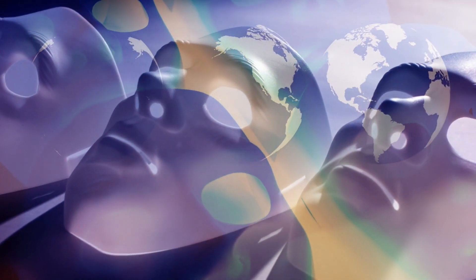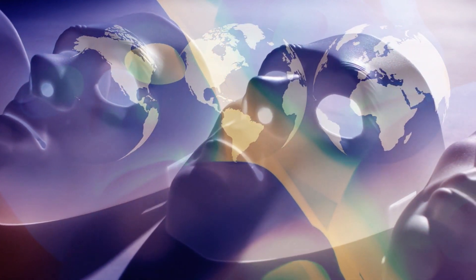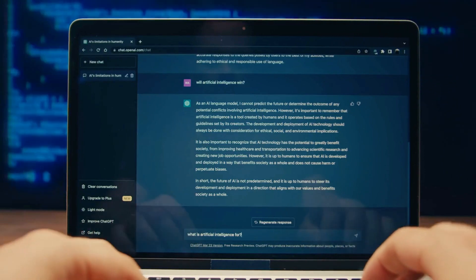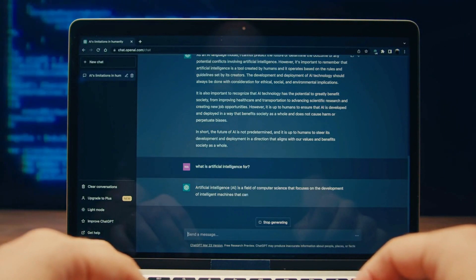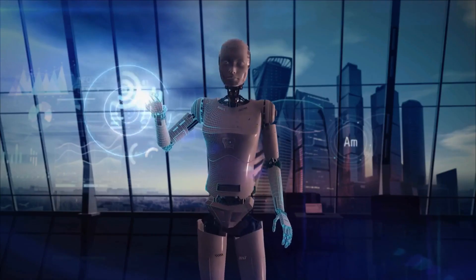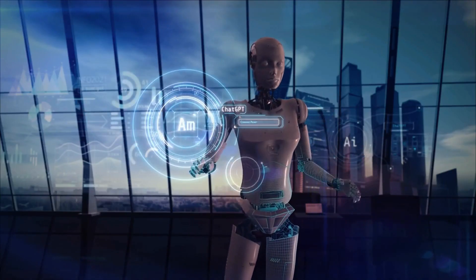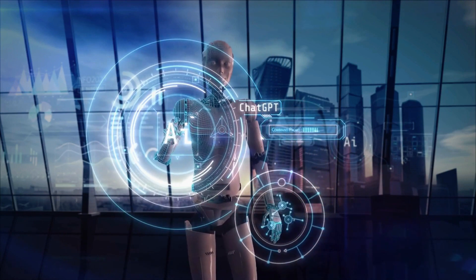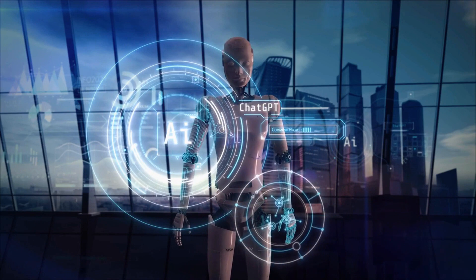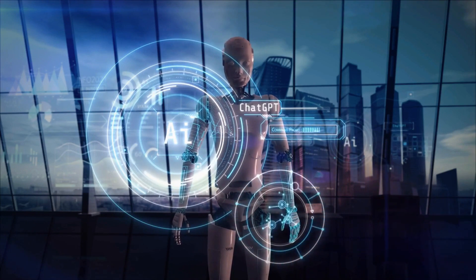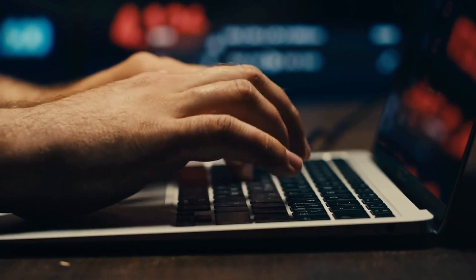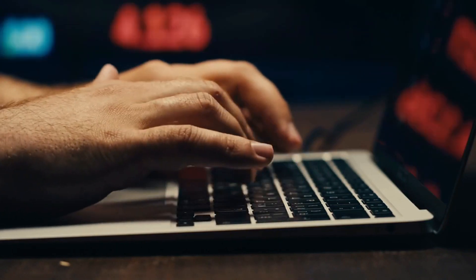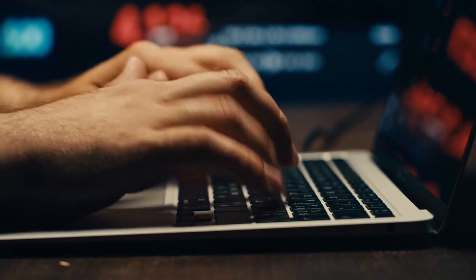Some scientists and engineers are so concerned about the potential risks of artificial intelligence that they have signed an open letter calling for the immediate halt of the development and training of all artificial intelligence systems beyond GPT-4. The letter warns that AI systems beyond GPT-4 could pose serious threats to society and humanity, such as unemployment, inequality, wars, surveillance, manipulation, and extinction. The letter also calls for more research and regulation of the ethical and social consequences of artificial intelligence.